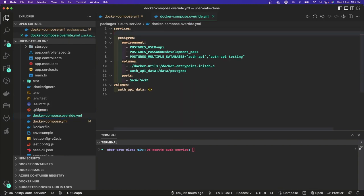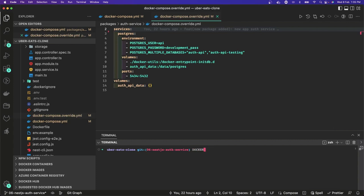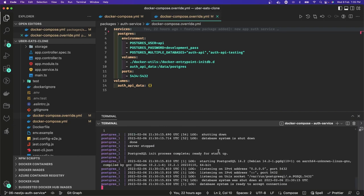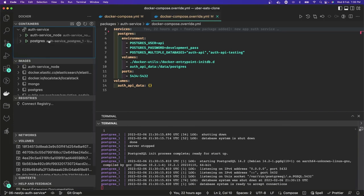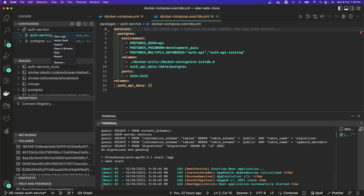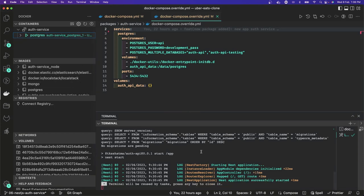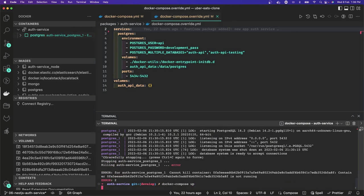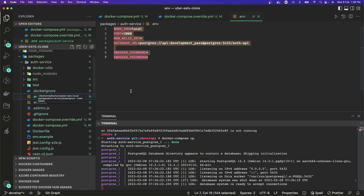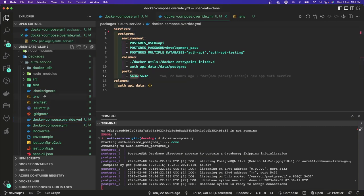I'll remove Node.js from Docker and run docker-compose, which will spin up only the Postgres container. Inside packages, go to auth service — it'll just keep the Postgres container up and running. We can see the auth service node is running but we can kill it and remove that container, leaving only Postgres. Now we need to change our database URL because the host will talk to the container, so we change it to localhost with port 5434 instead of 5432.